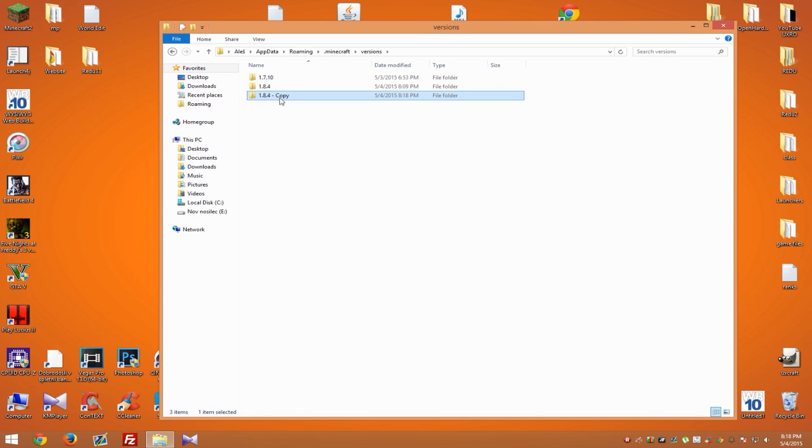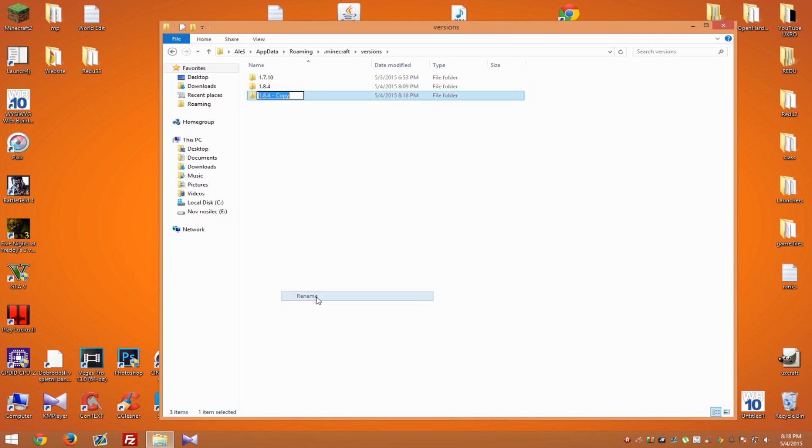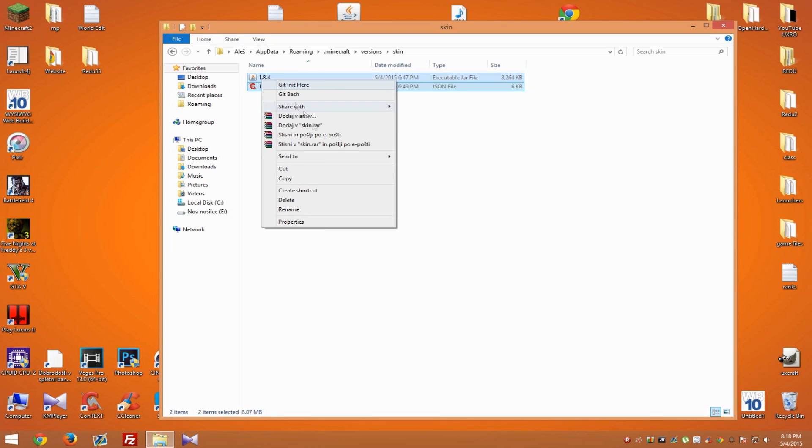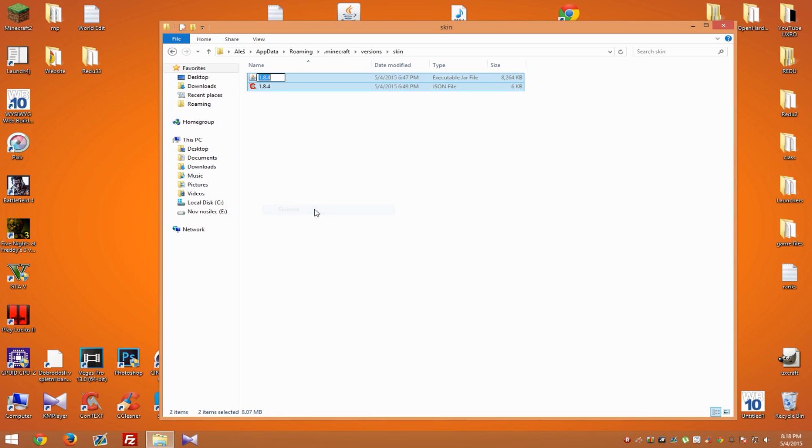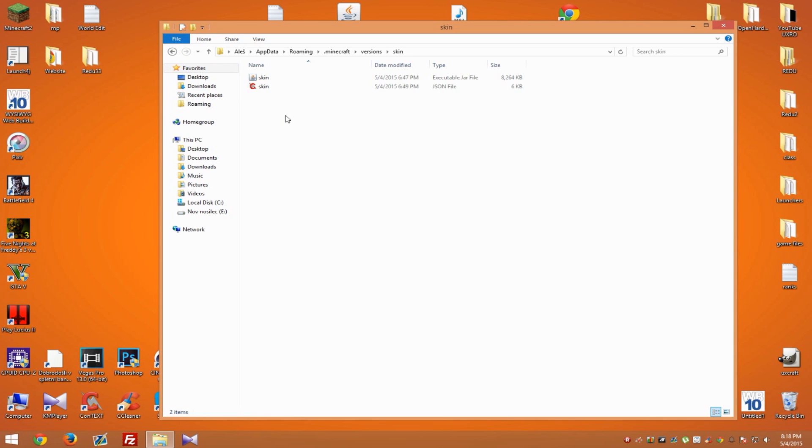When you go inside, you should see these two files, and rename them also to 'skin.' So now when you go to your folder named skin and your two files named skin, you need to do some editing to the file called JSON.